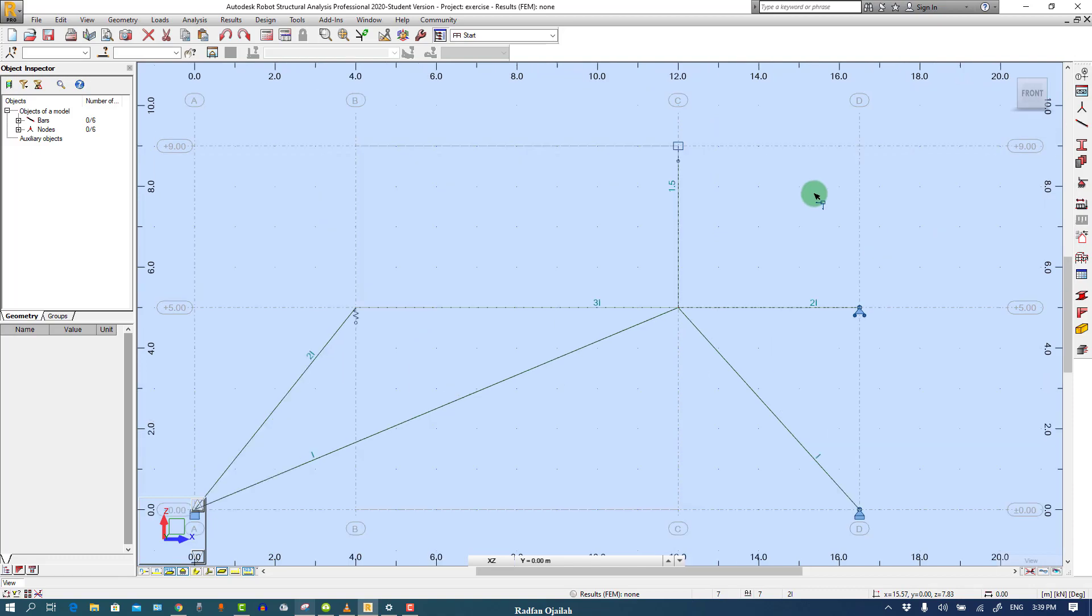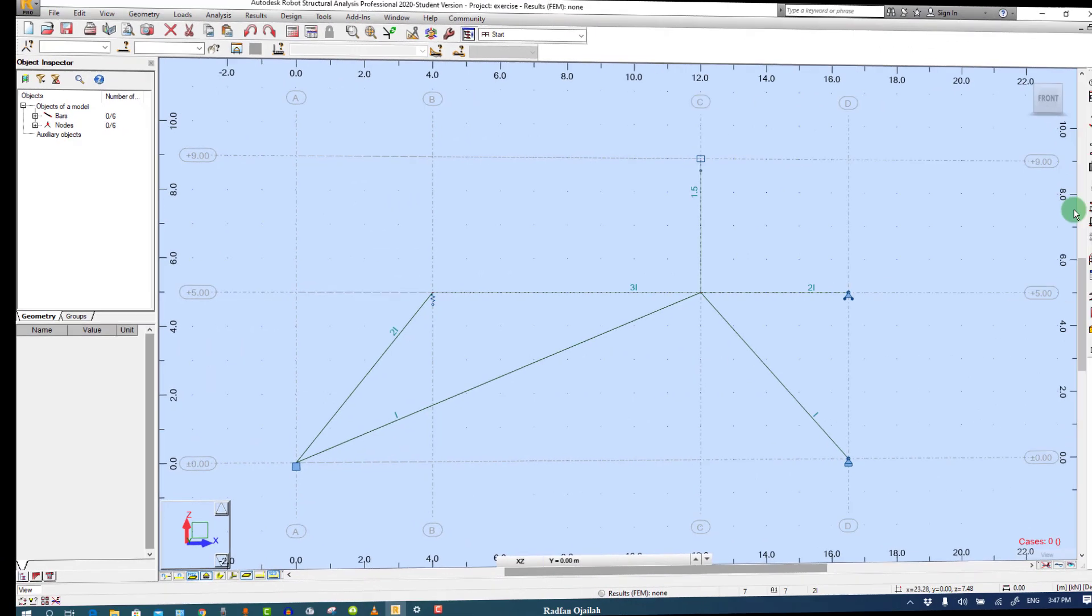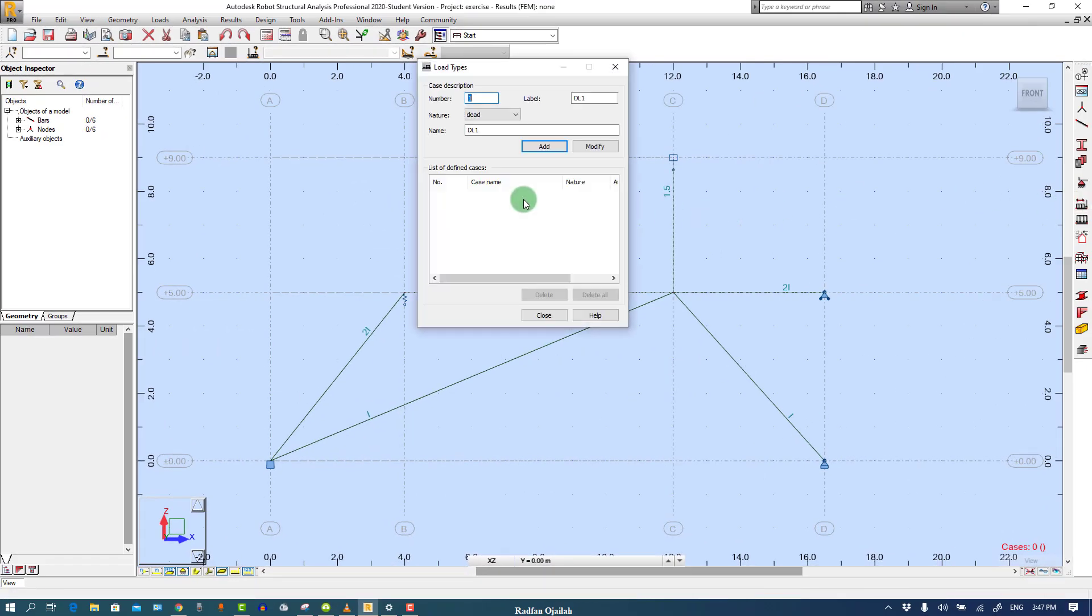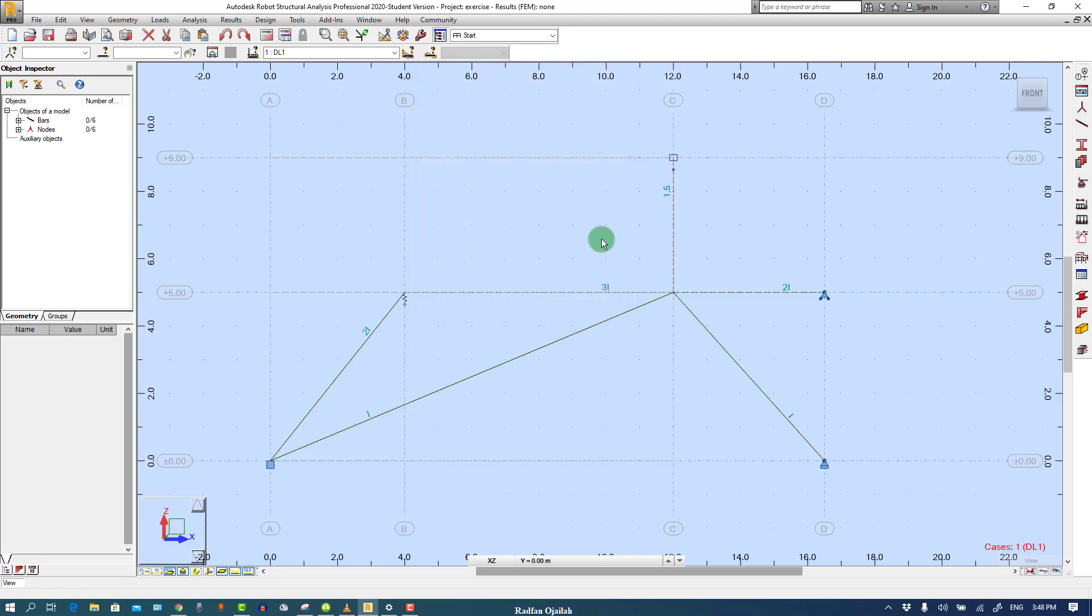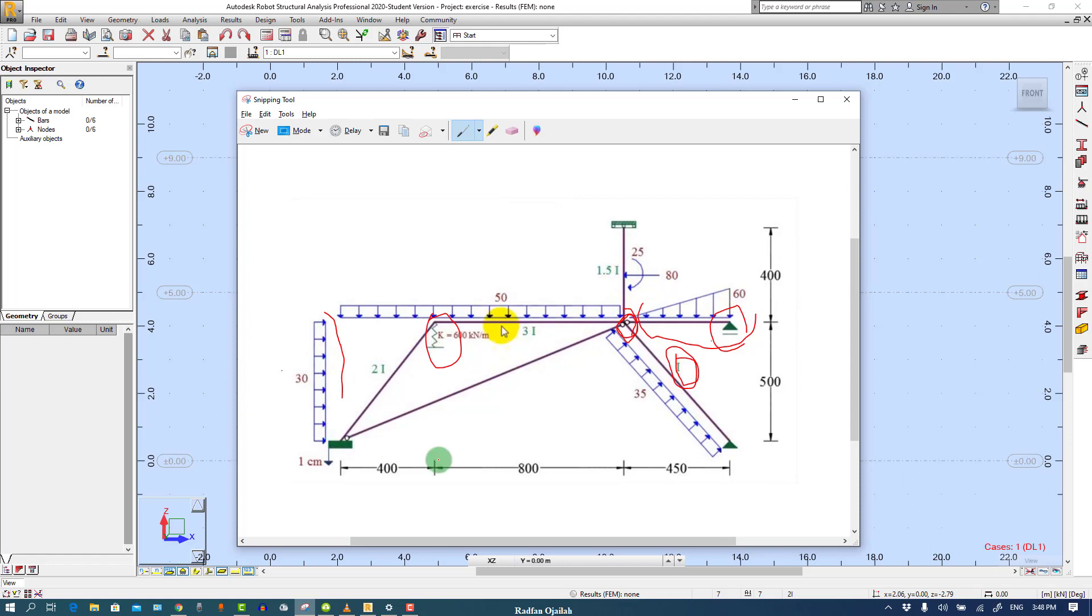Now we're done with the geometry. The next step is defining loads. Go to Load Types and add DL1. It also accounts for self weight but we can delete it later. The first load that we have is 30 kN in the X direction on this member.